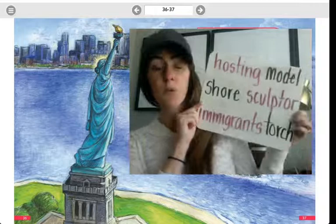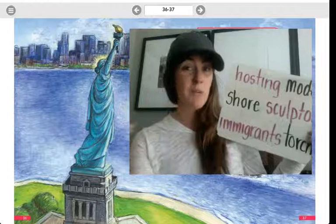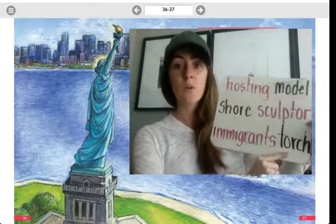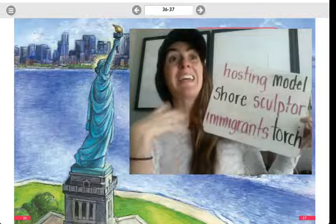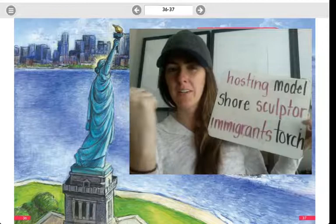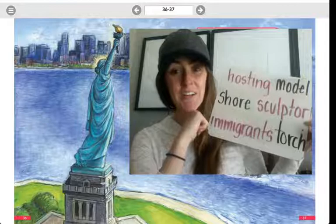Our next word is 'immigrants.' You may have heard this word before. Immigrants are people who come from other countries into a new country. So almost everybody in America has a family member that was an immigrant from somewhere else — they came from a different country. And the last word is 'torch.' A torch is a stick that has fire coming out of it. So you could carry a torch through a dark cave. And I want you to look at the Statue of Liberty right there — she is holding a torch.